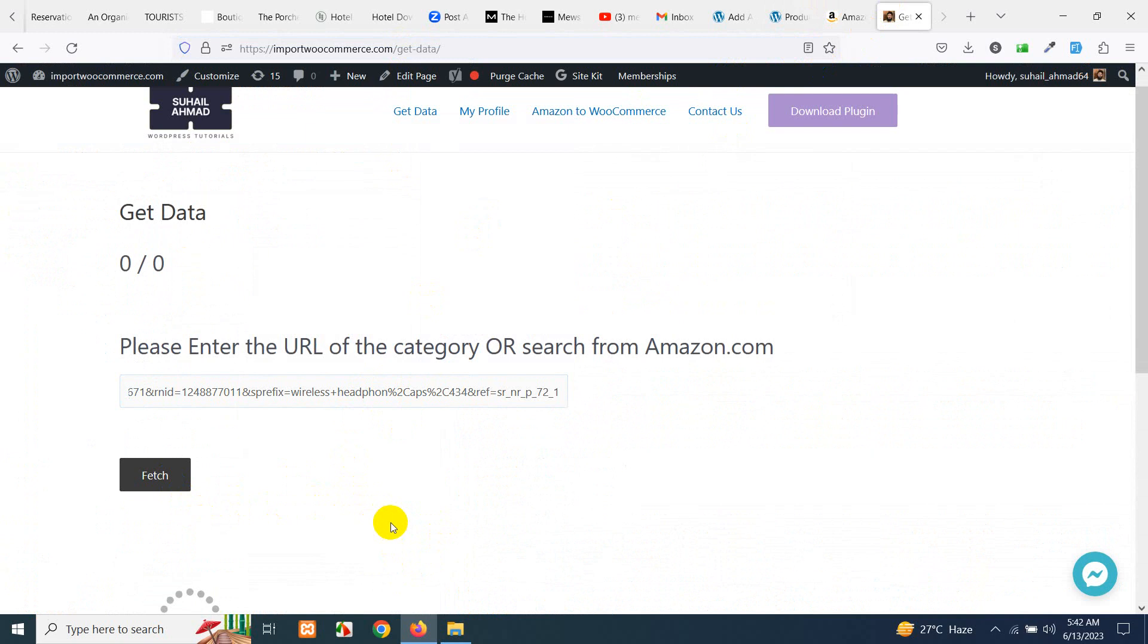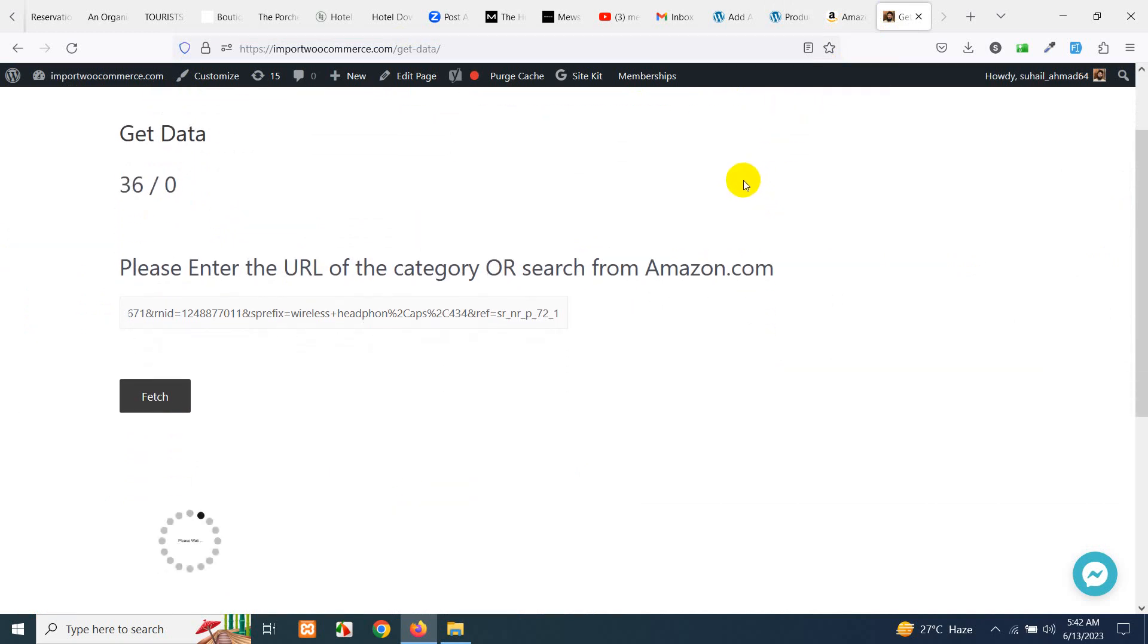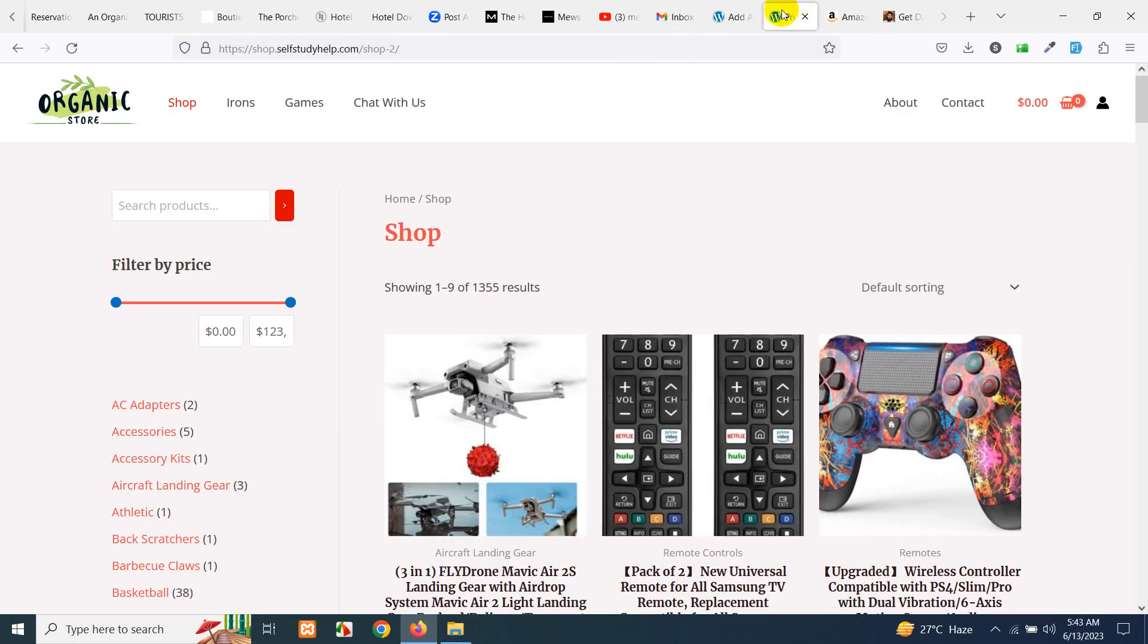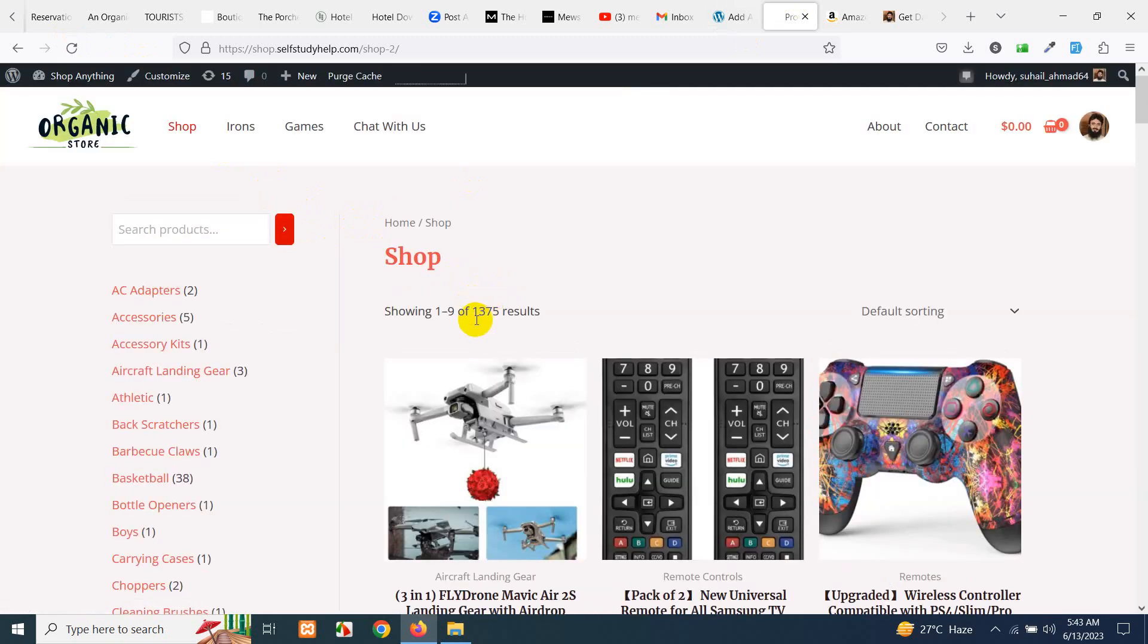It will start getting the products and will show you the progress here. It's getting 36 products from Amazon and it will show one by one after completion. If I go to my products page there were 1355 and now it's 1375.